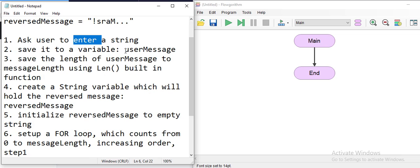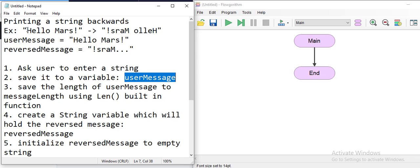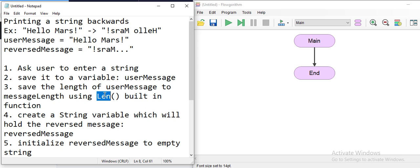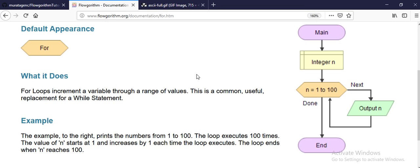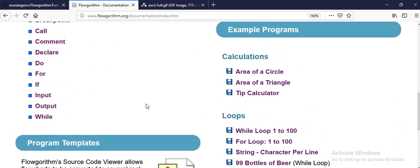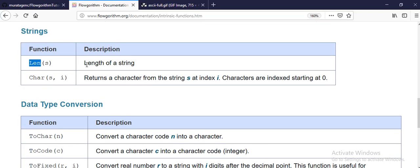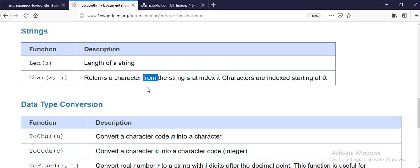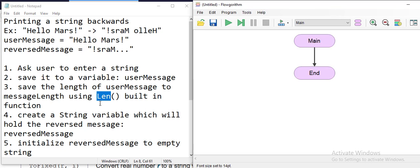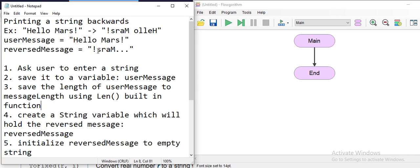For that, we'll first ask the user to enter a string to reverse, then save it to the user message. Since I need to know how many times I have to go through the string — how many letters I need to read — I'm going to use the function `len`. If you go to the Flow Garden documentation and look at the intrinsic or built-in functions, you'll see that the `len` function takes a string and returns its length. It doesn't have to be a letter; it could be a symbol or a number.